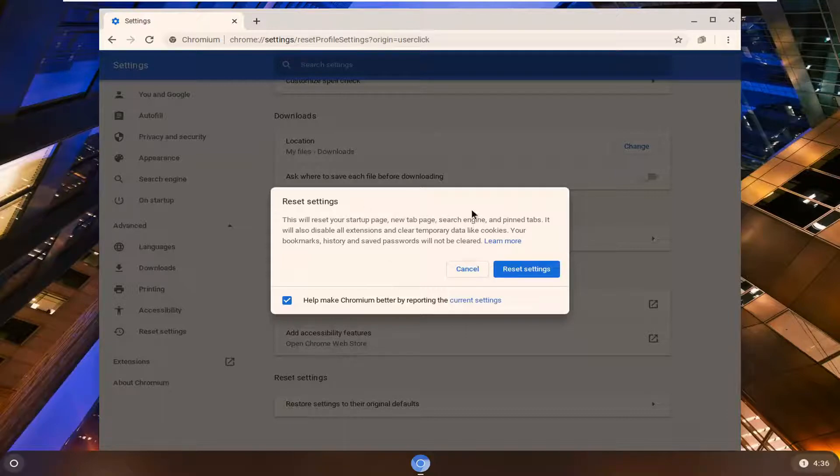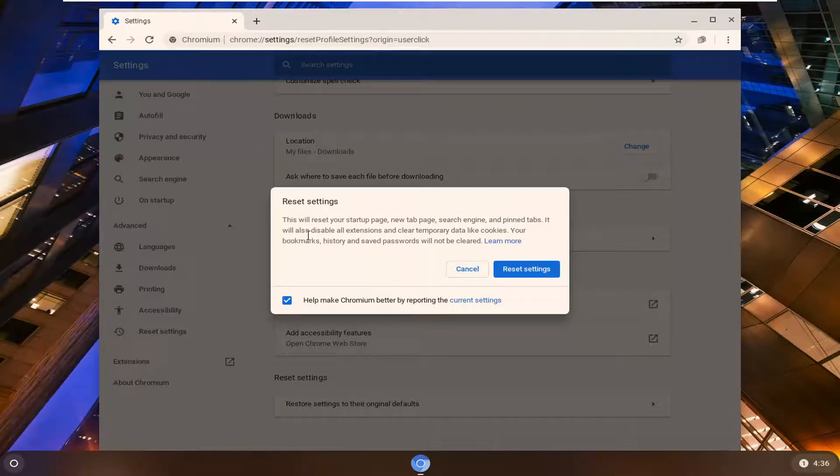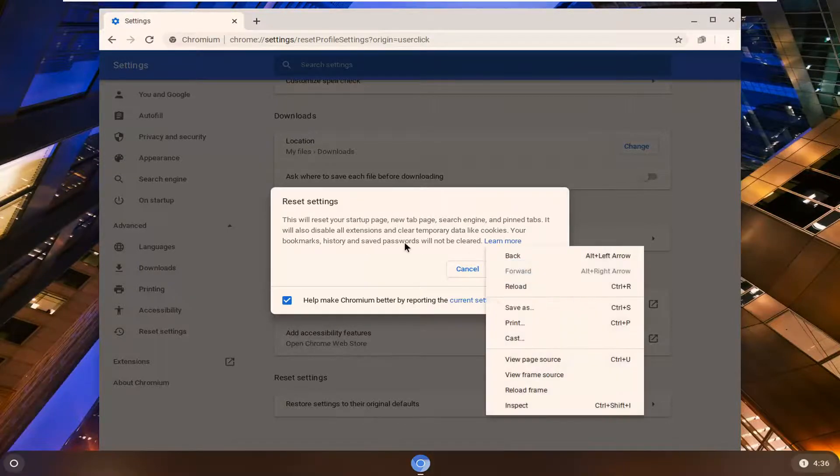So this will reset other things too like your new tab page, search engine and pinned tabs. Just please keep that in mind, it's also going to temporarily disable all extensions so you would have to re-enable those. Your bookmarks, history and saved passwords will not be cleared.